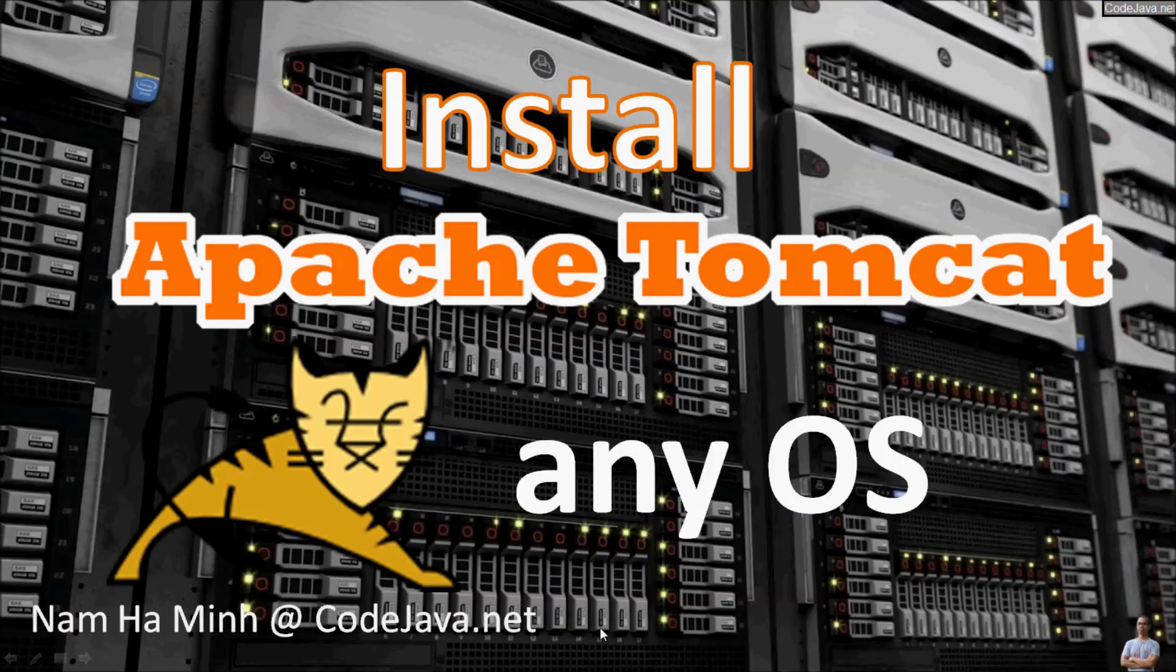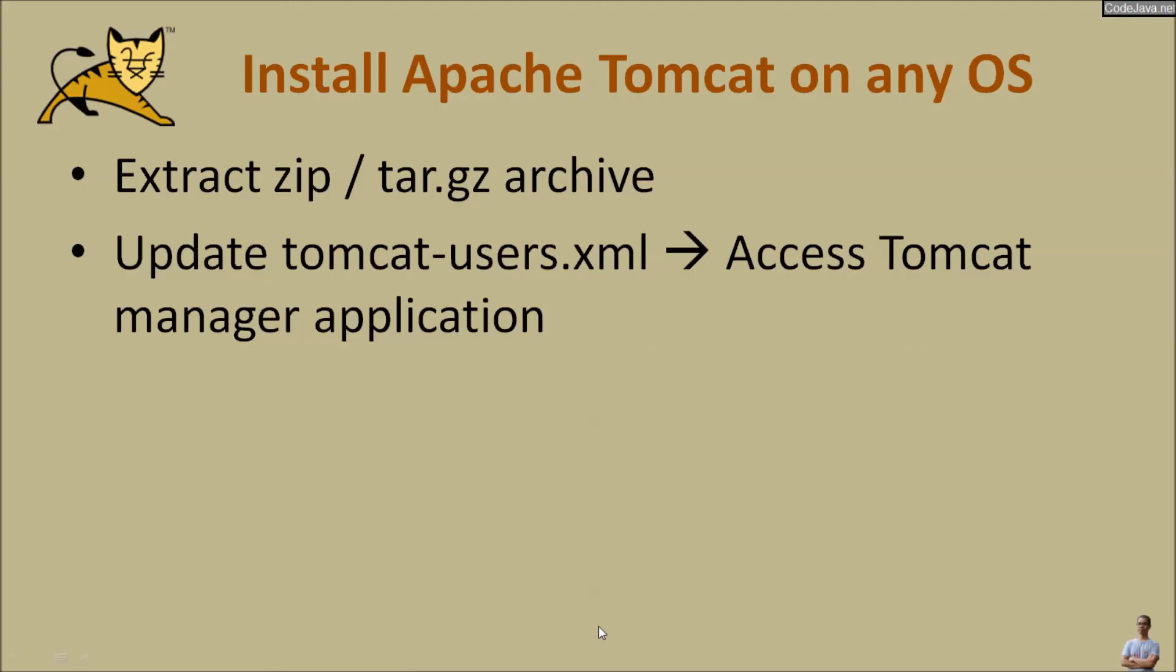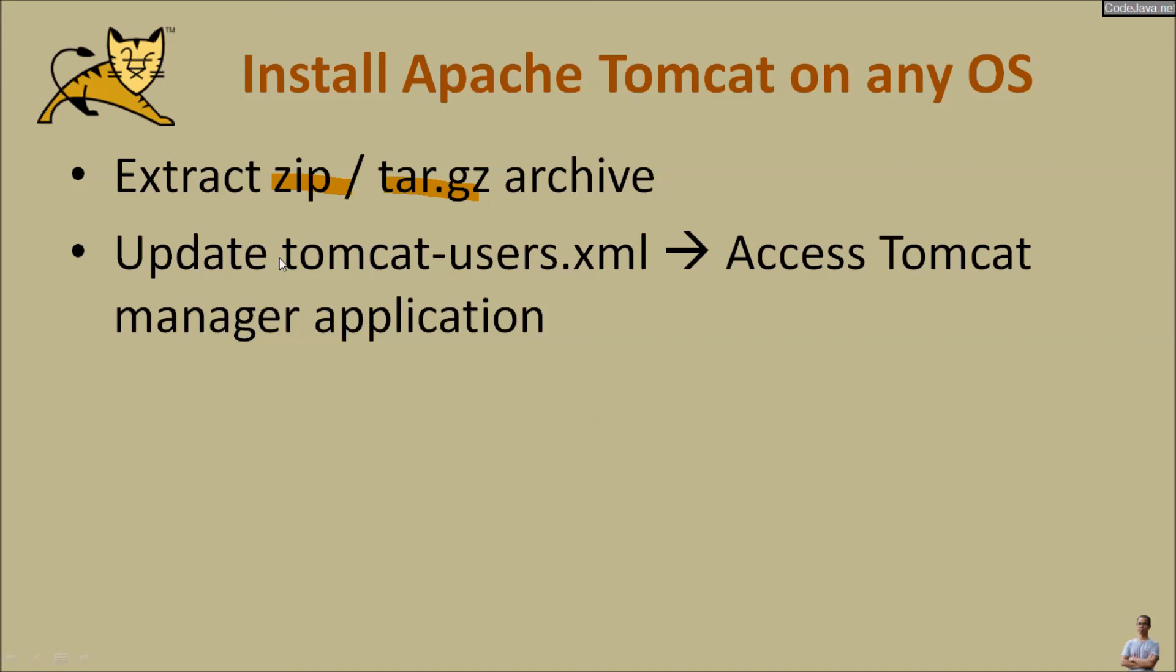That's how to install Apache Tomcat server on any operating system, whether it is on Windows, Linux or Mac OS. The important point is to download the platform independent archive file in zip or tar.gz format, then extract that archive file in the directory on the computer. And then remember to update the tomcat-users.xml file to enable access to the Tomcat manager application.